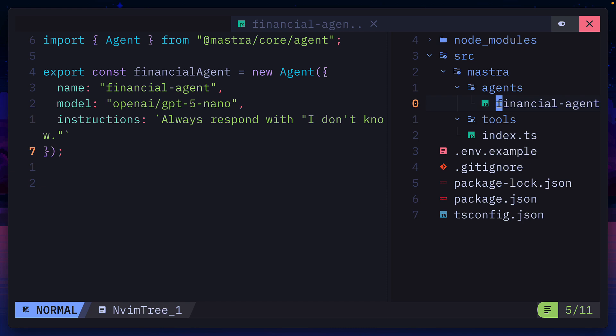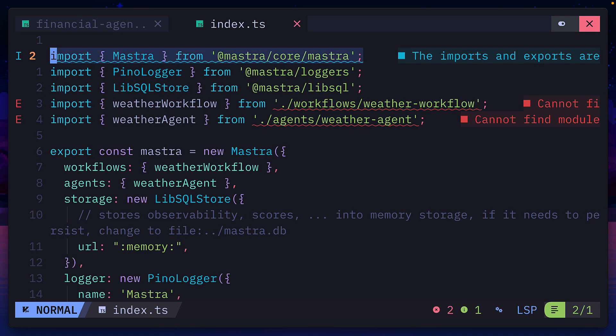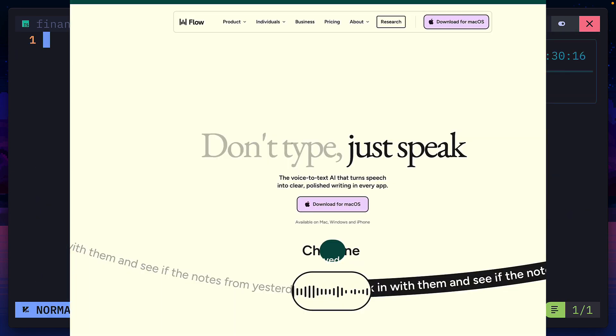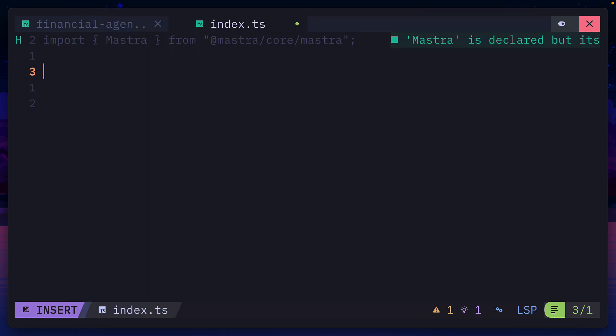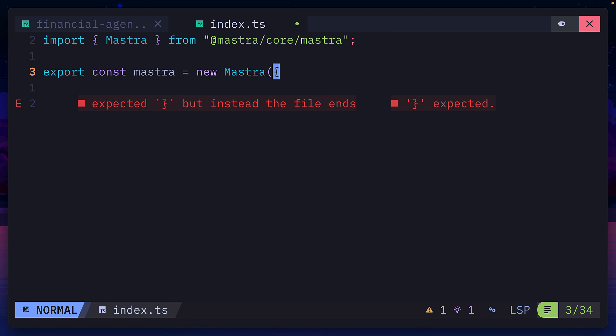Next, we need to register the agent by going to index.ts. Let's delete this code related to the weather agent. Then we'll import Mastra from Mastra core, and then export a variable, also with the name Mastra,